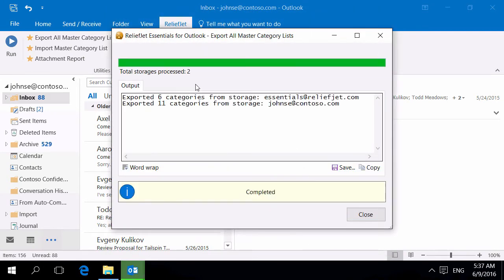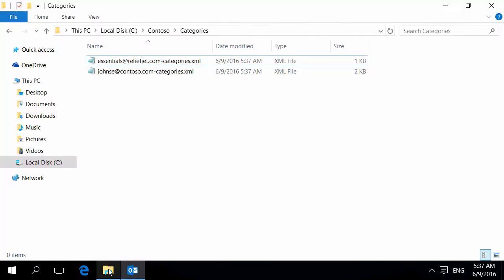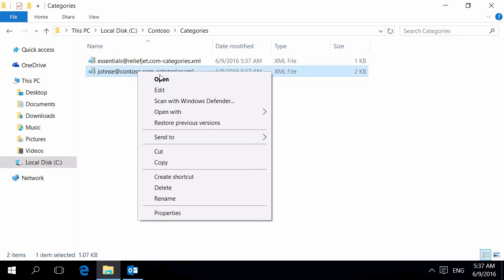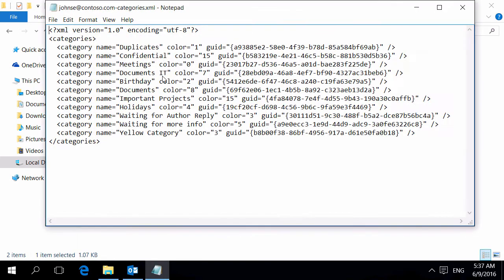You can see that Master Category lists had been found and saved from each store. Let's see the results. Saving is made in commonly used XML format that can be opened with any text editor.